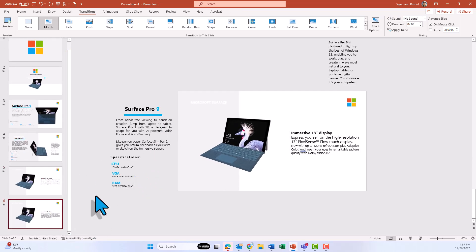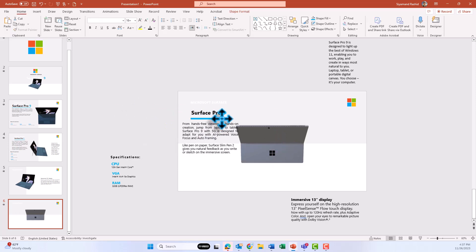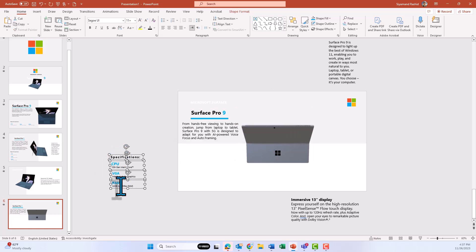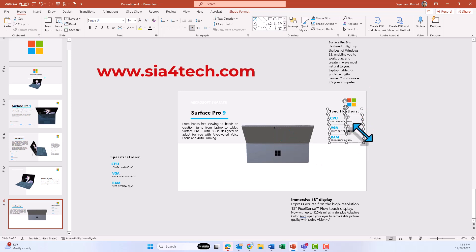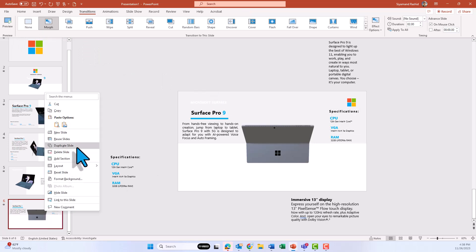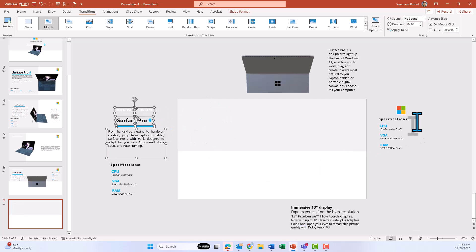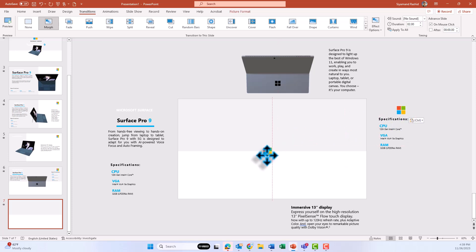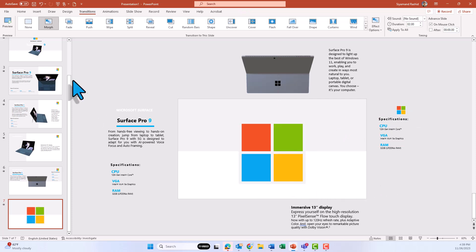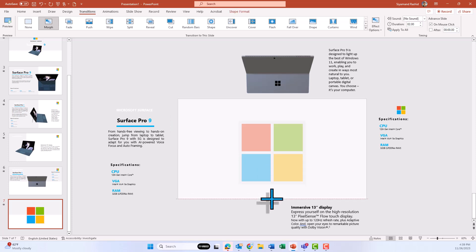Create the sixth slide by duplicating the fifth one. Change the location of the background and resize it. Move the text out of the slide, move the Surface to the middle, and bring one text box back onto the slide with the specifications on the other side. Move other elements out of the slide, then duplicate the logo using Ctrl+D or Ctrl+C and Ctrl+V, resize it. As you can see, elements move out of the slide beautifully and the background fills correctly.